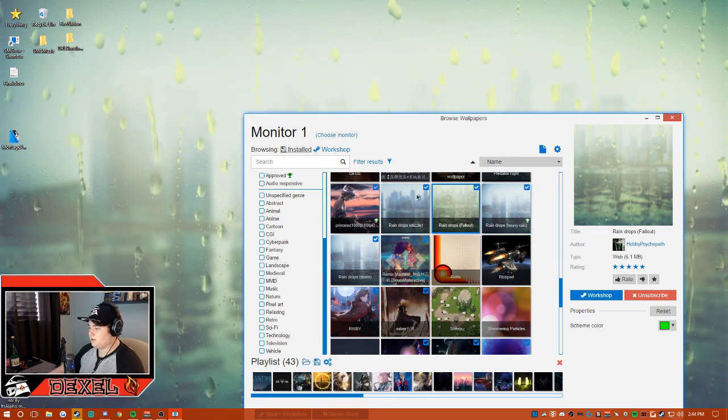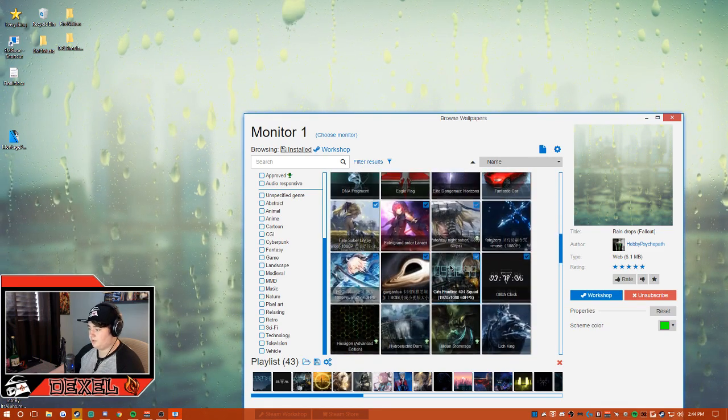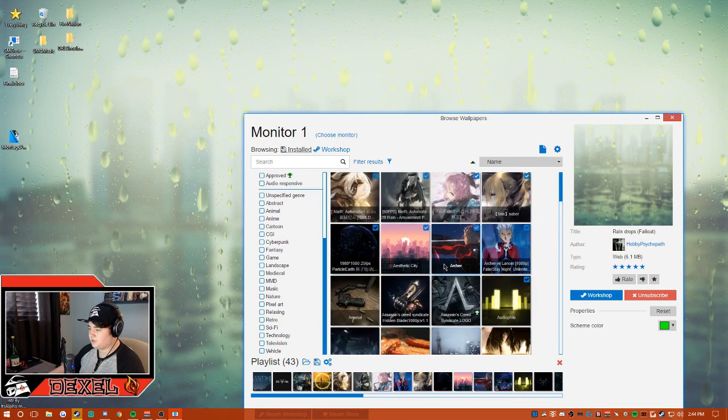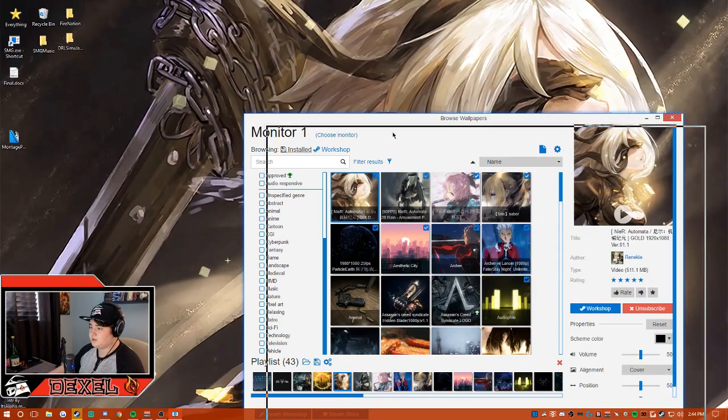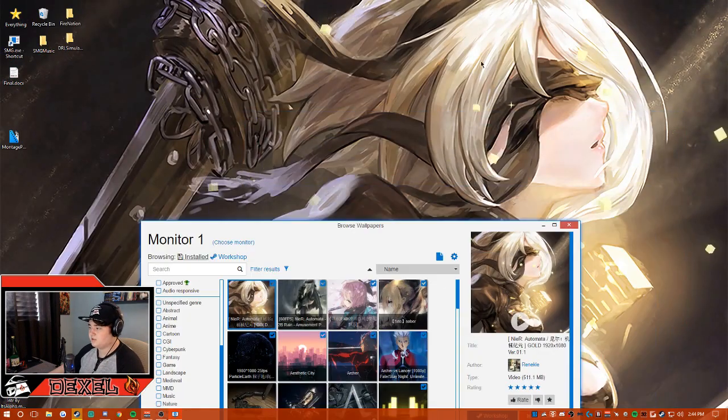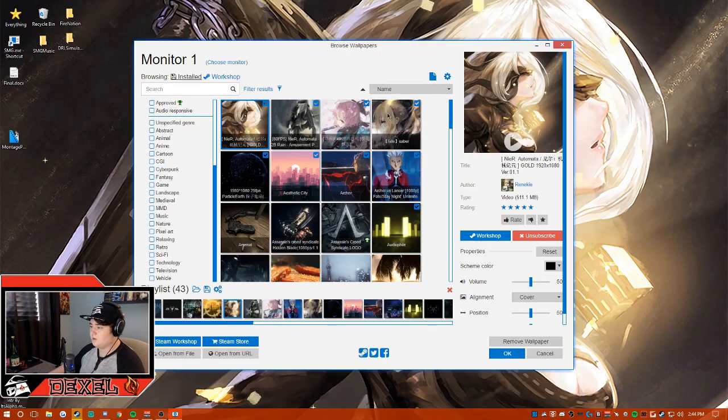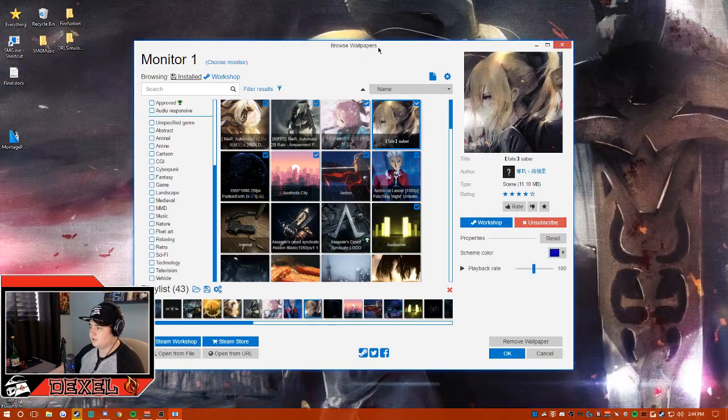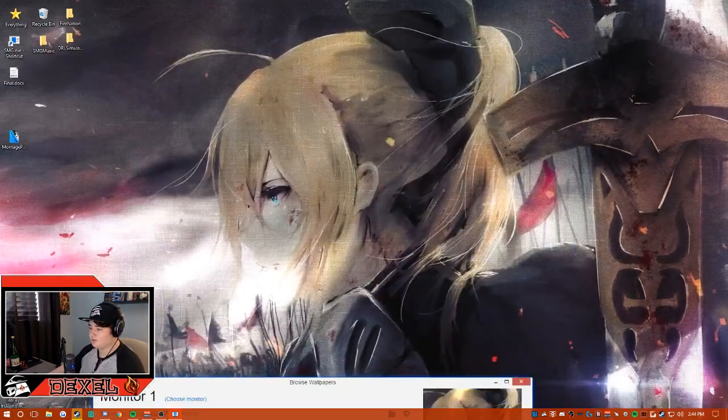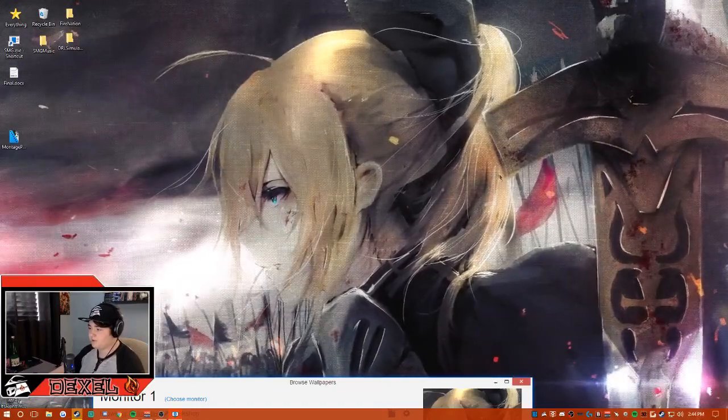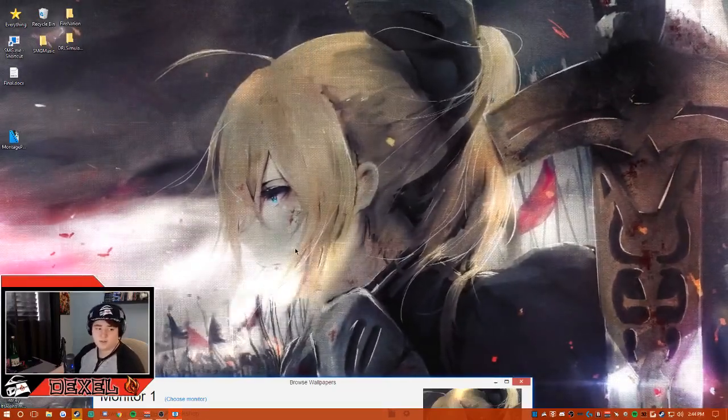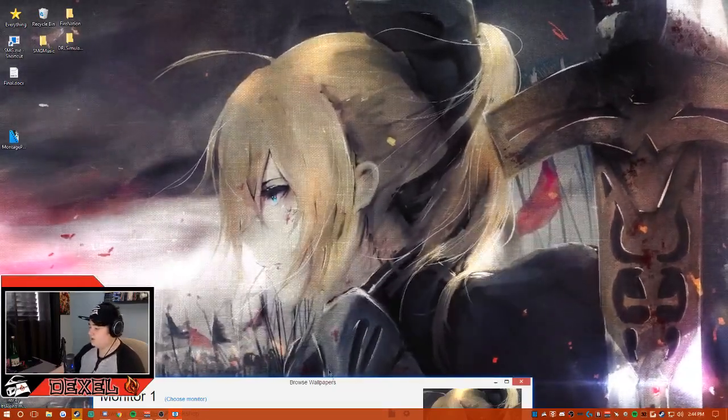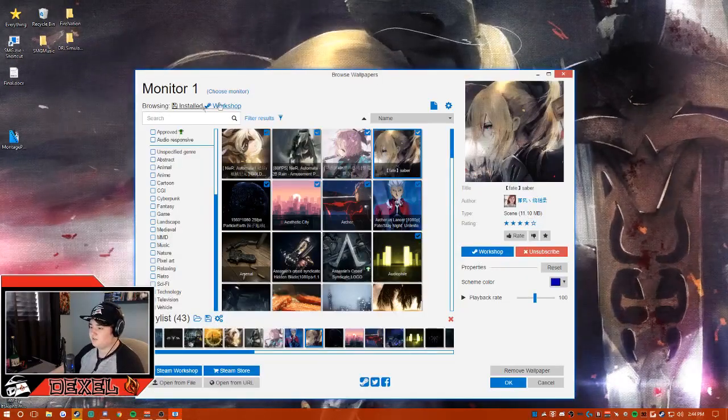You can get some low quality ones, but you can also find some pretty high definition wallpapers. Like you can see here, it's a flag constantly waving. So this is how you have a running gif as your background.